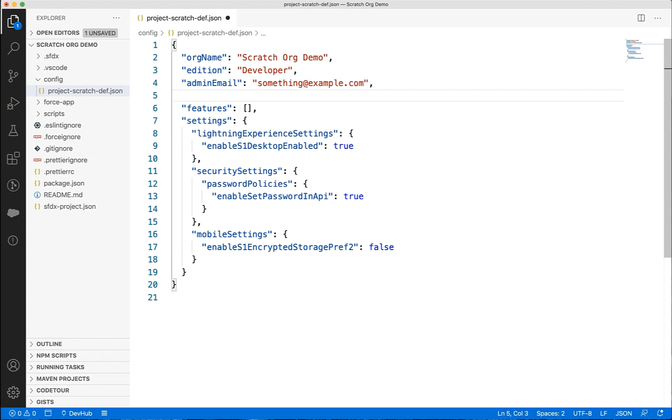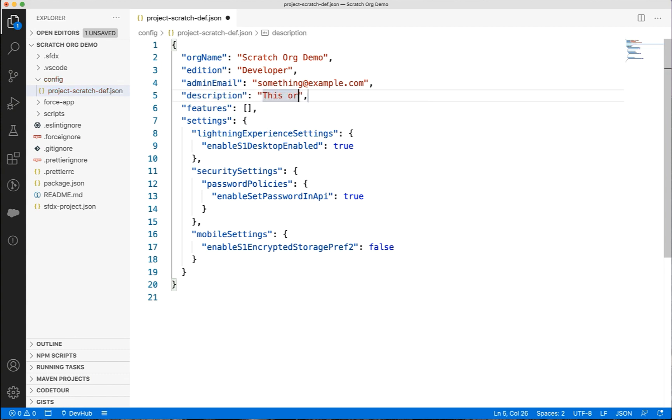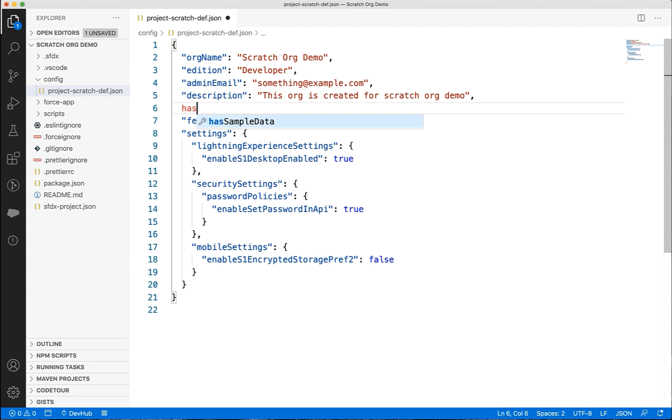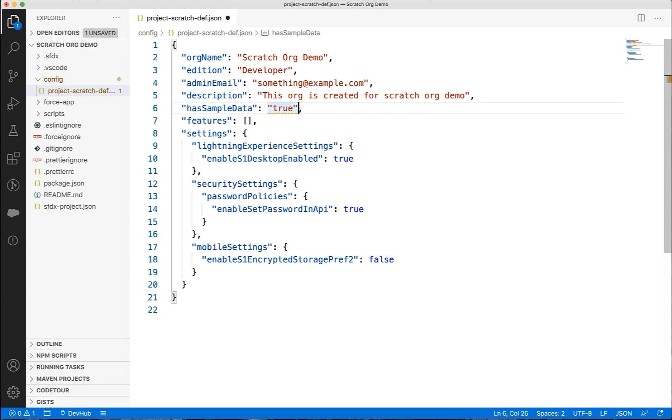You can also add a description here to define the purpose of your scratch org so that it will be easy for you to identify the scratch org later. It's also important to note that the scratch orgs are created without data by default. But if you want to add the data similar to the developer edition, you can do that by setting has sample data value to true.